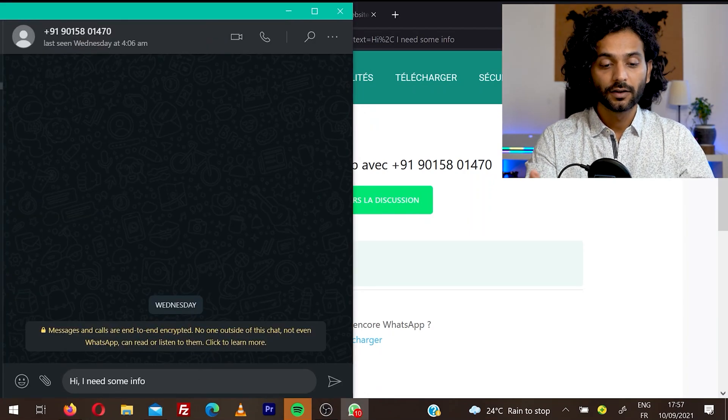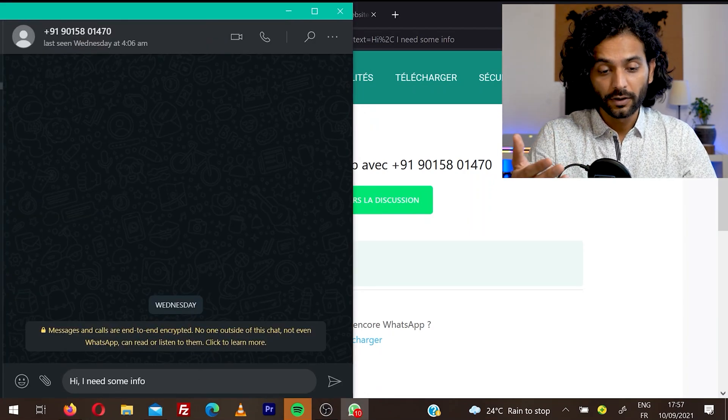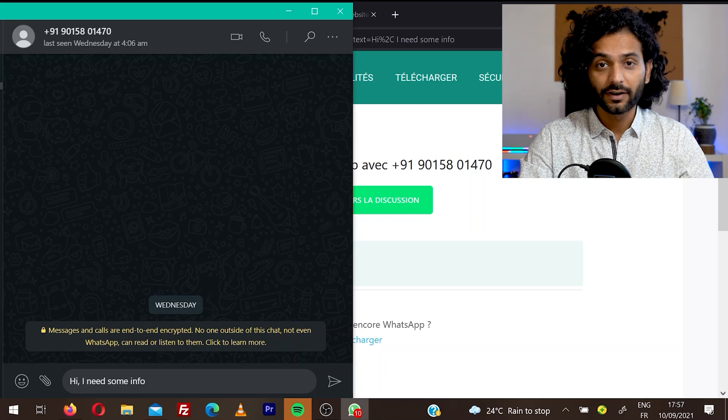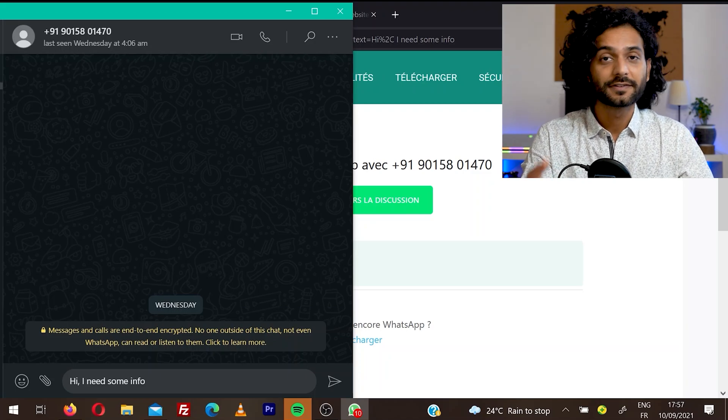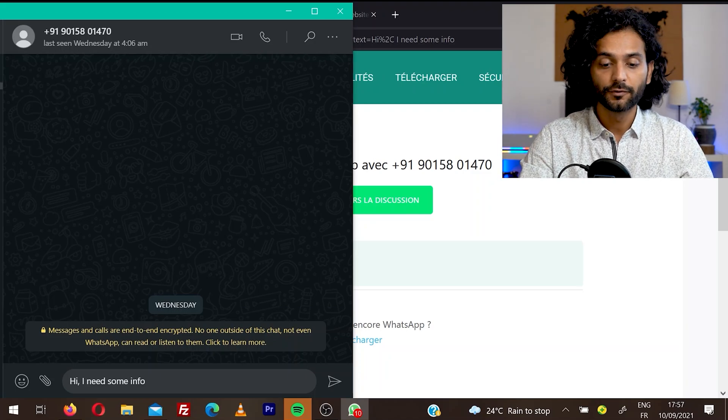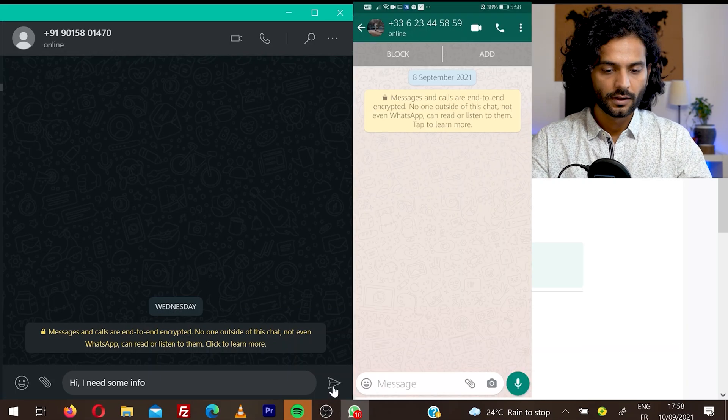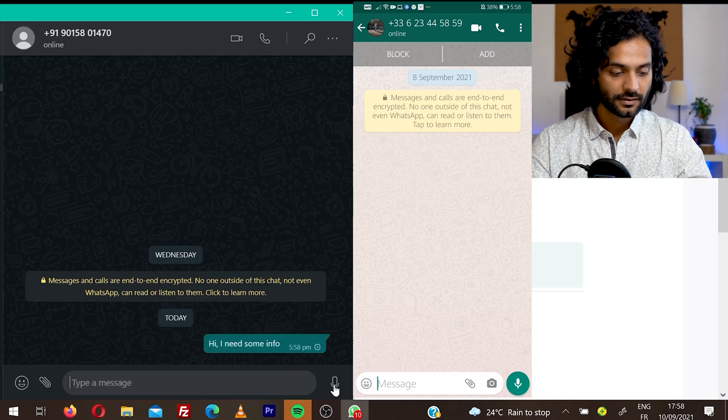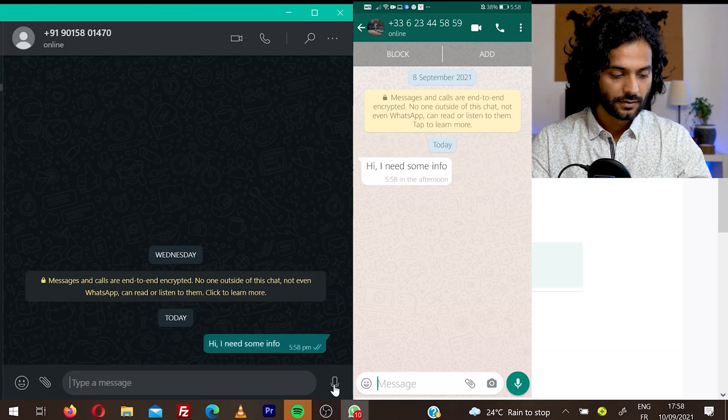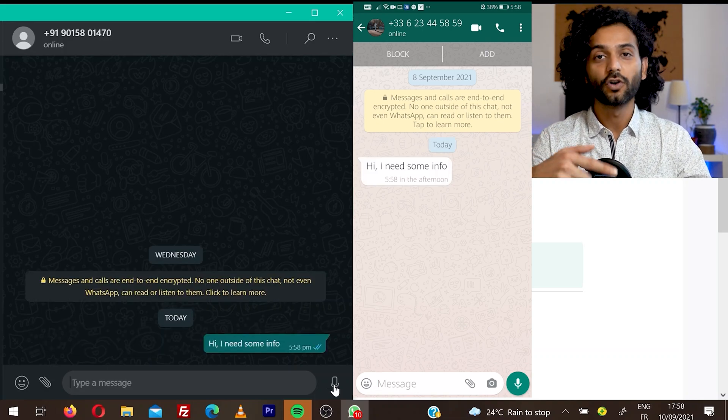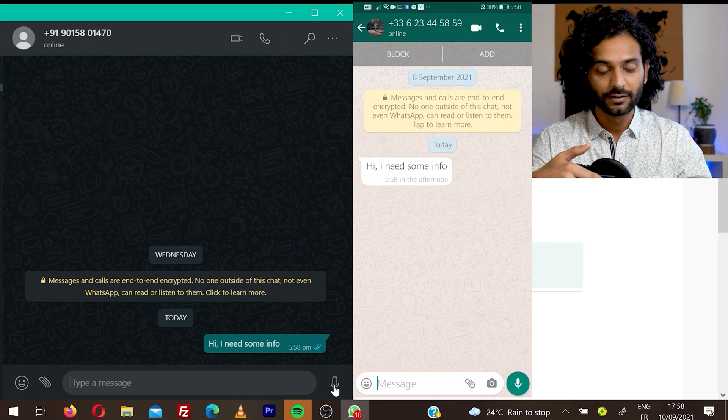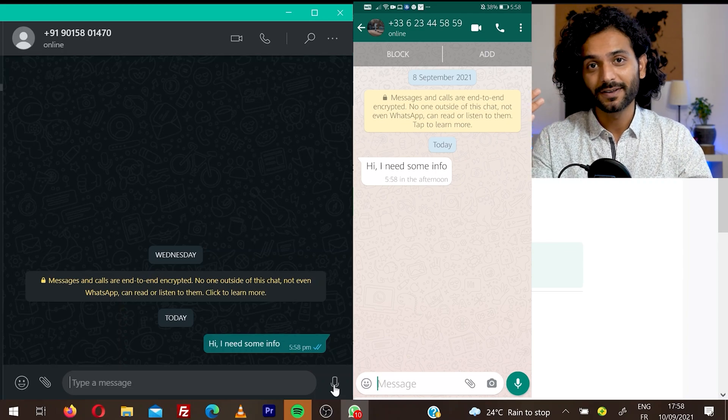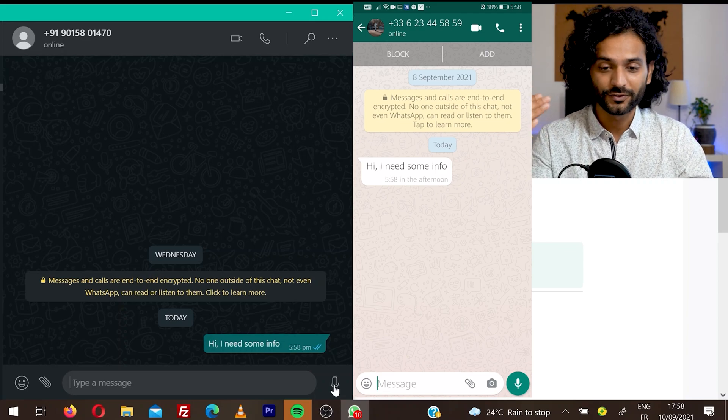So you can see here the WhatsApp web is open on their device and we can see our custom message we set in the backend. Hi, I need some info. And once they send this message, you can see I received this message on my mobile screen. And you can communicate with your customers directly from WhatsApp.